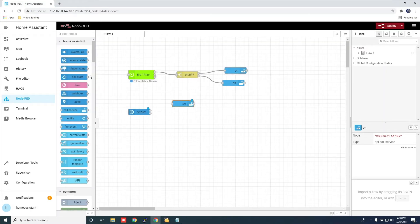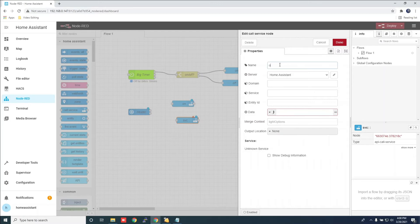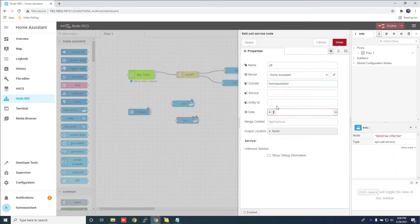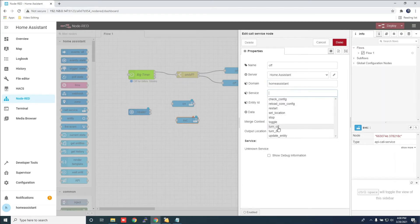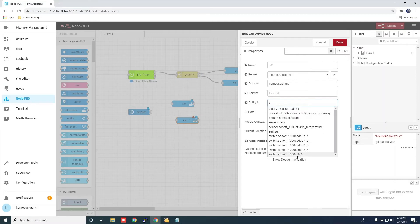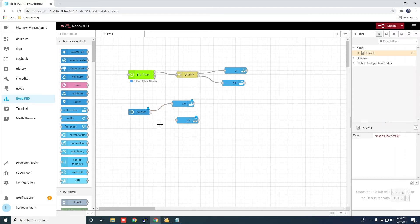Add another call service and open it. Now give it a name. For the domain, choose home assistant. For service, click turn off. For entity ID, add TH16 switch. Now connect everything and click deploy.